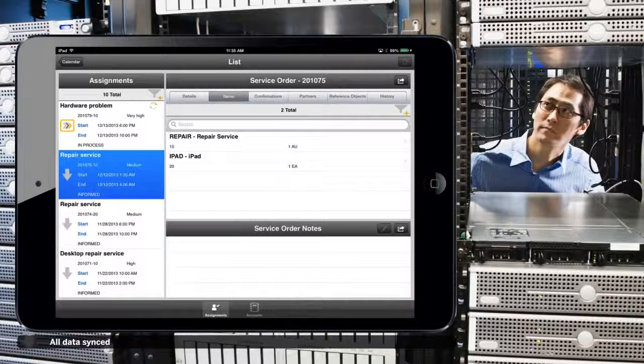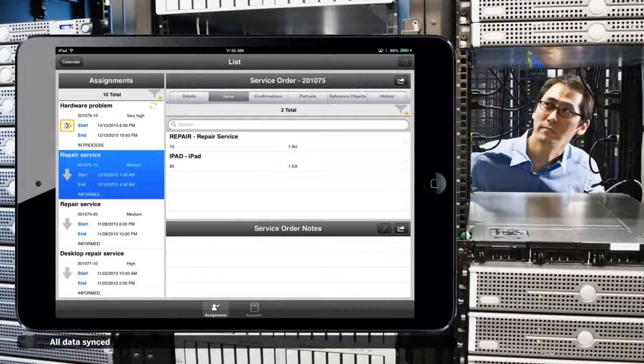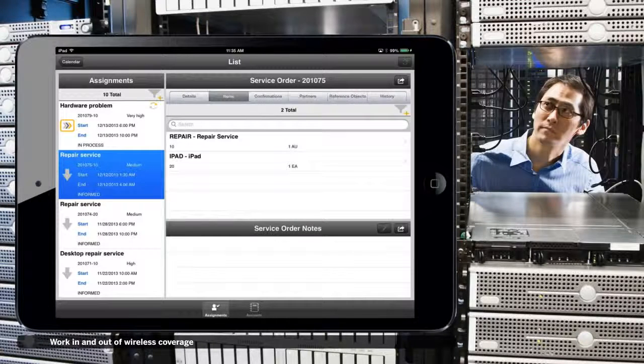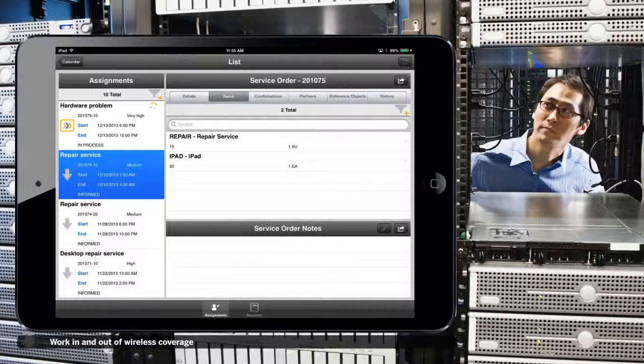If Joe is out of signal range, the data will sync automatically when he gets a wireless or cellular signal.